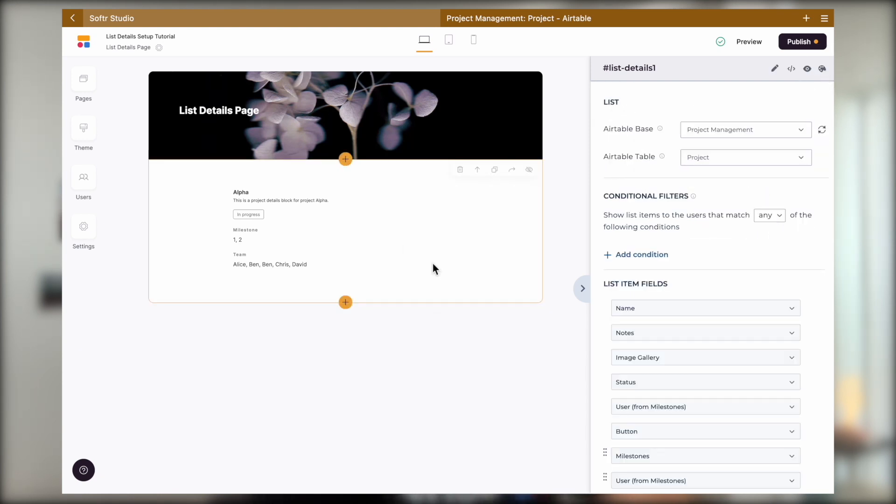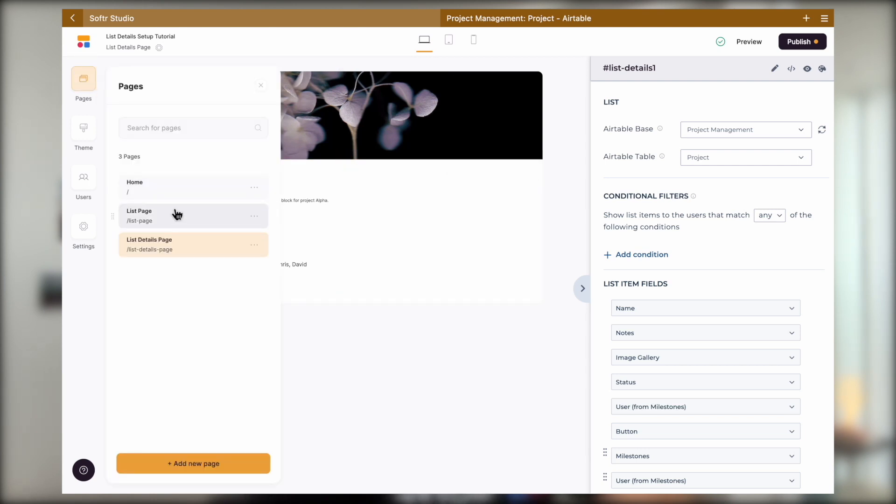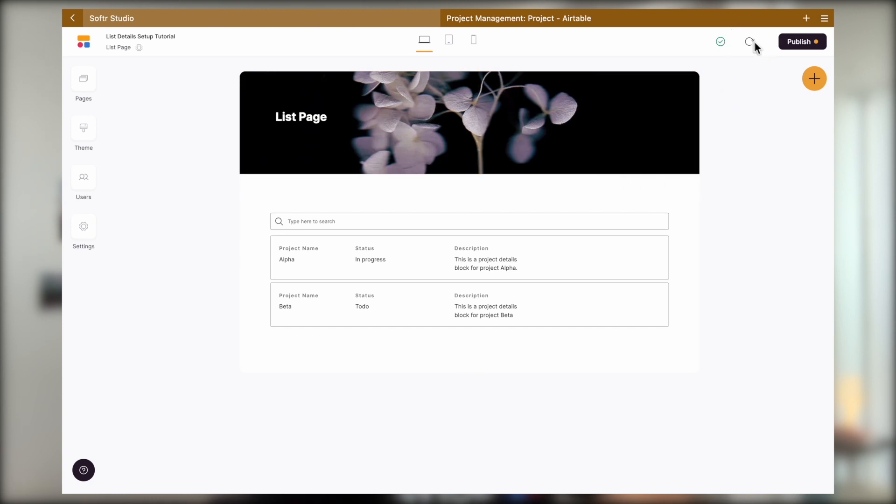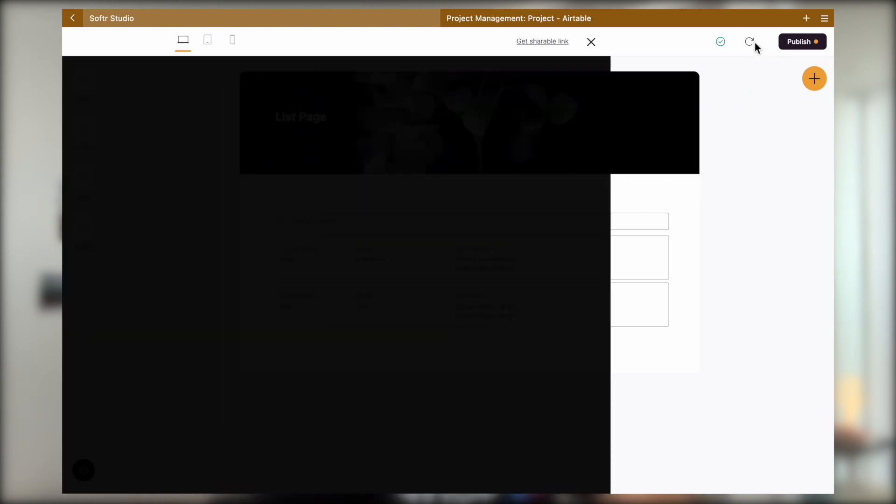So to actually preview the functionality we just built, we will need to go to the list page and then click on this preview button here.